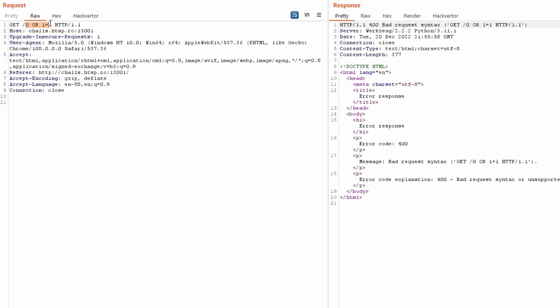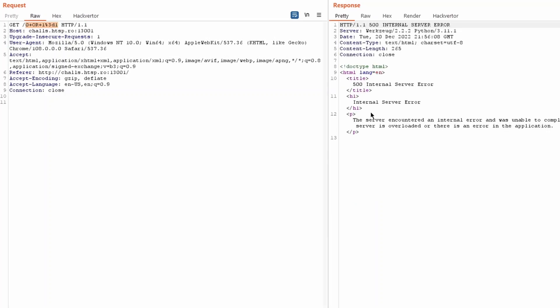Alright, this sounds very promising. Probably we have control over some SQL parameters. We can try some basic SQL injection payload and understand if we are correct or wrong.